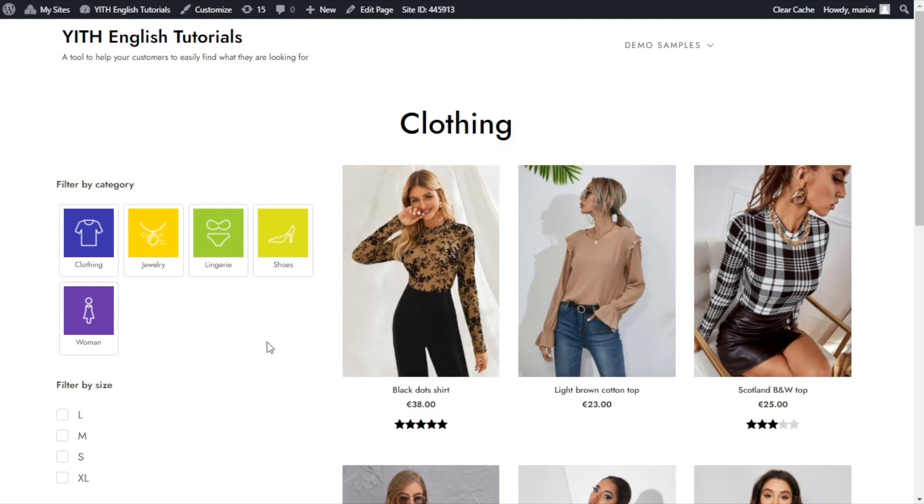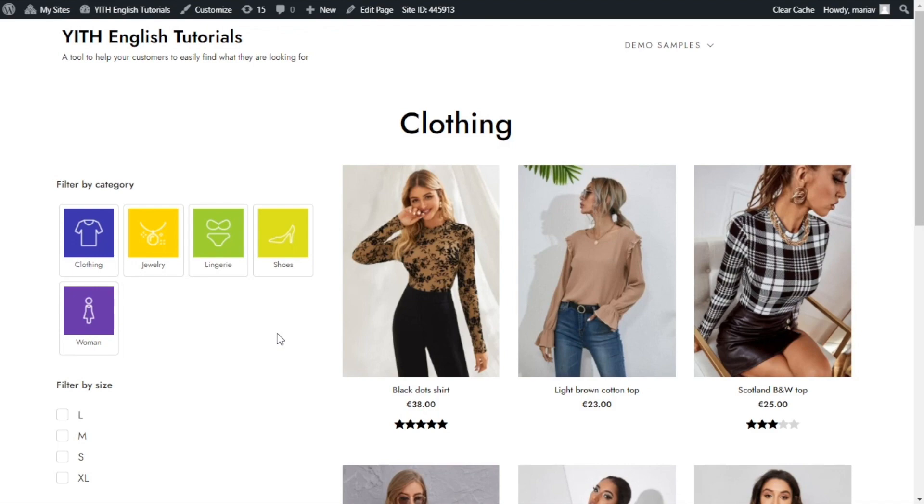Now, if you also have our Yith color and label plugin, this option becomes even more interesting because it allows all the labels and images to be used for the filtering options. I will show you with an example to make it easier.